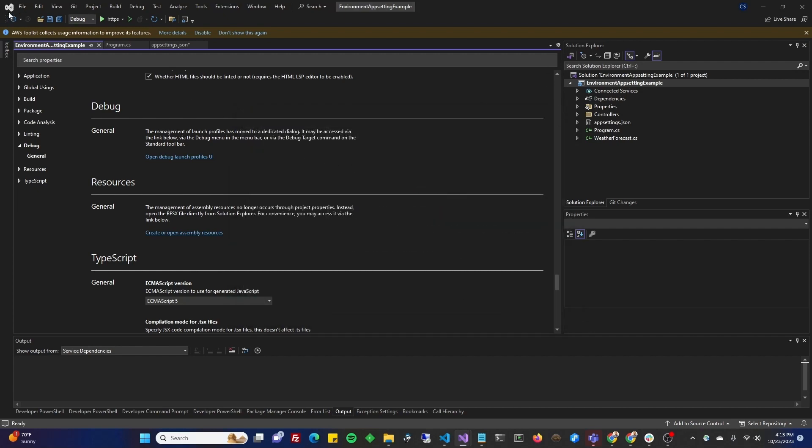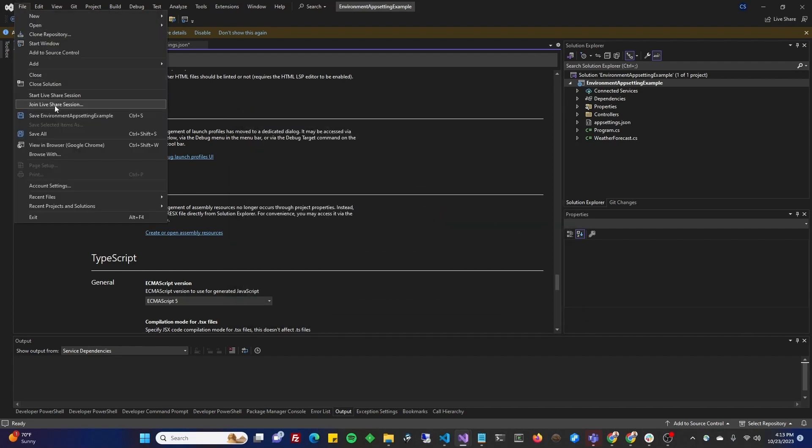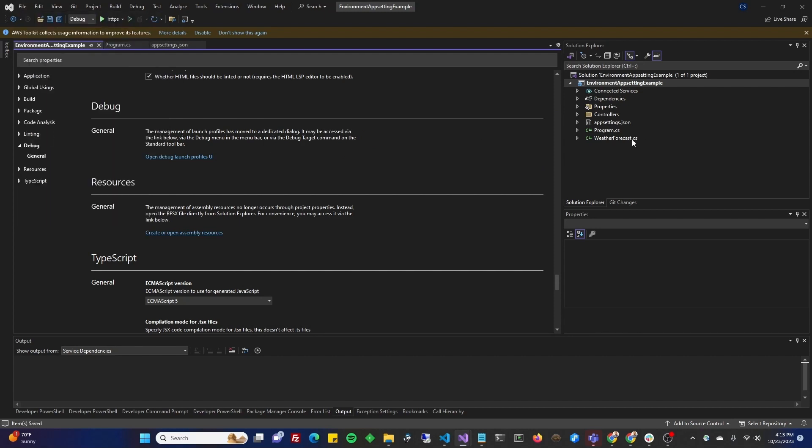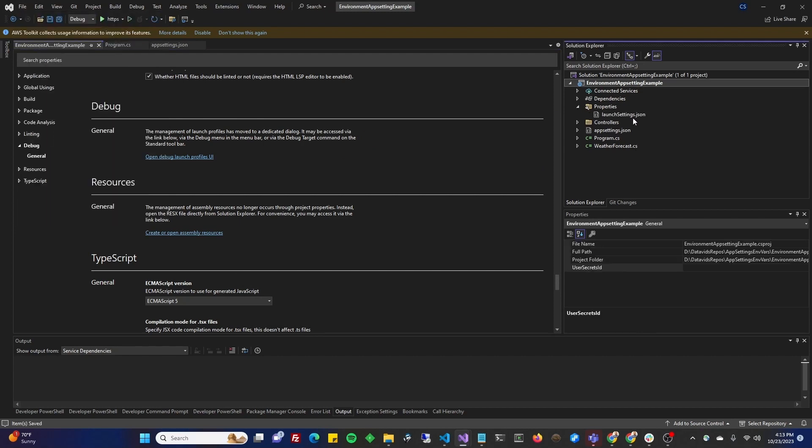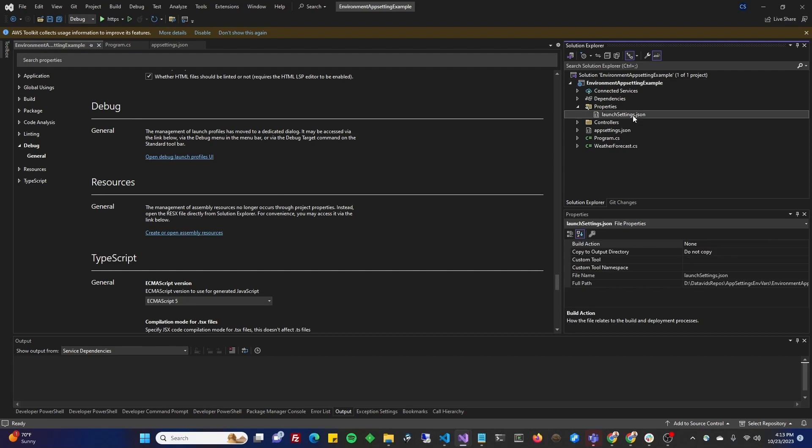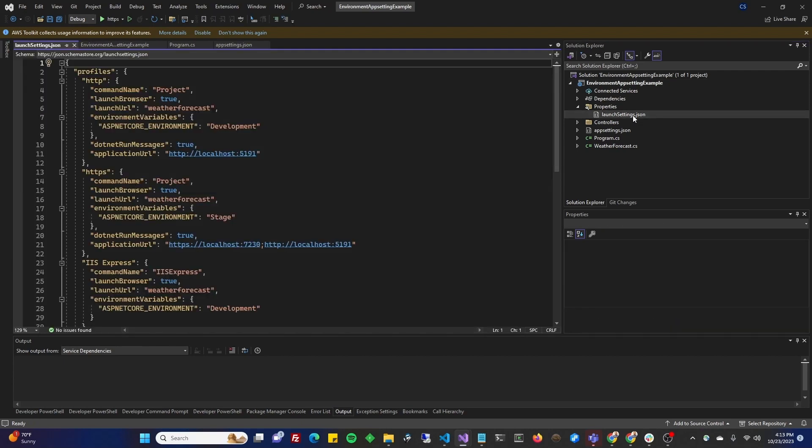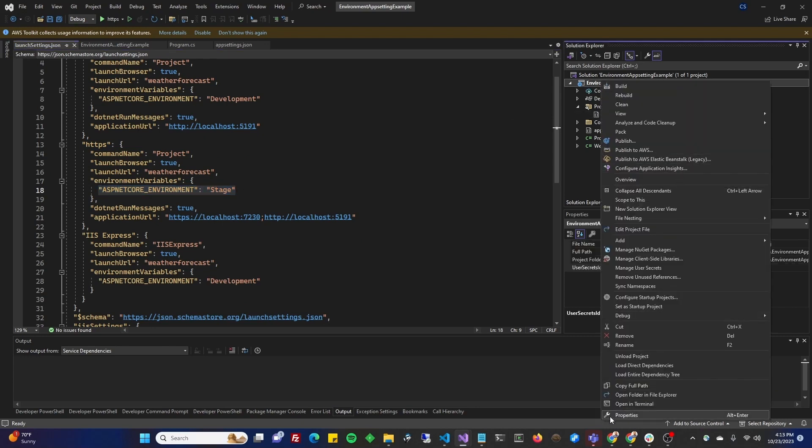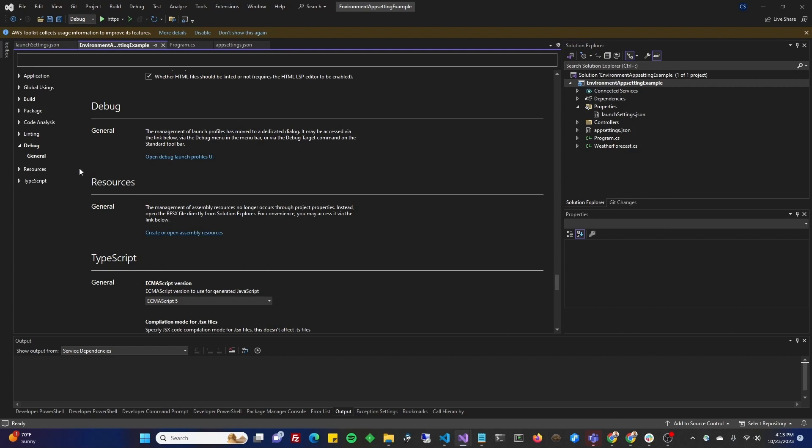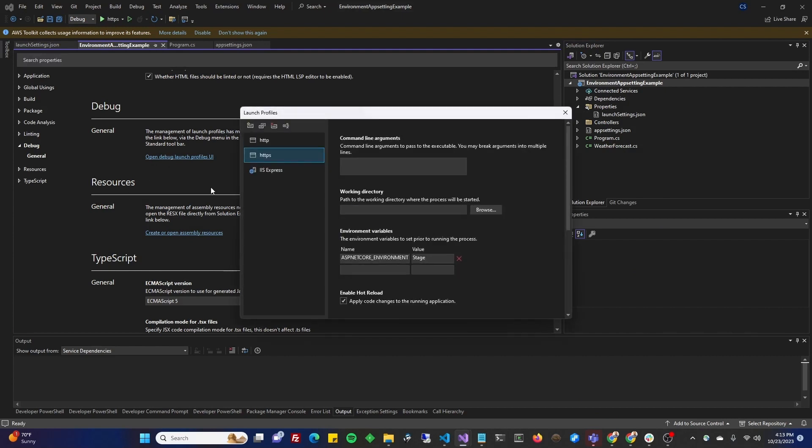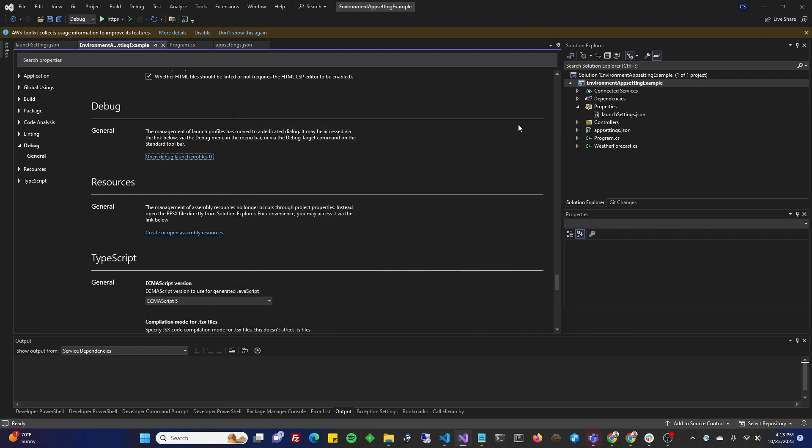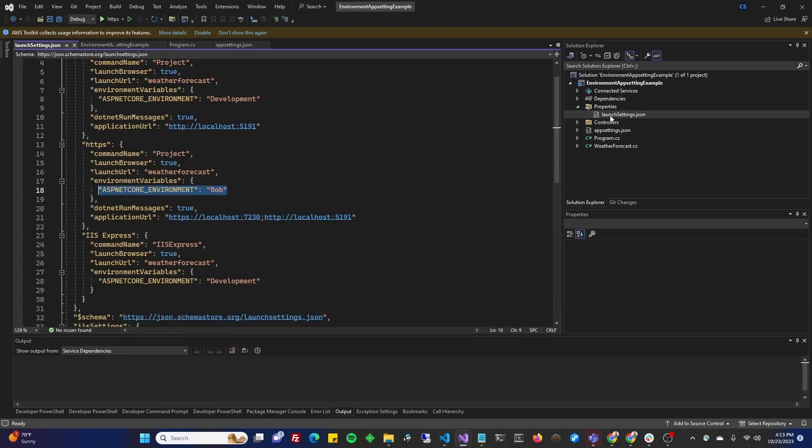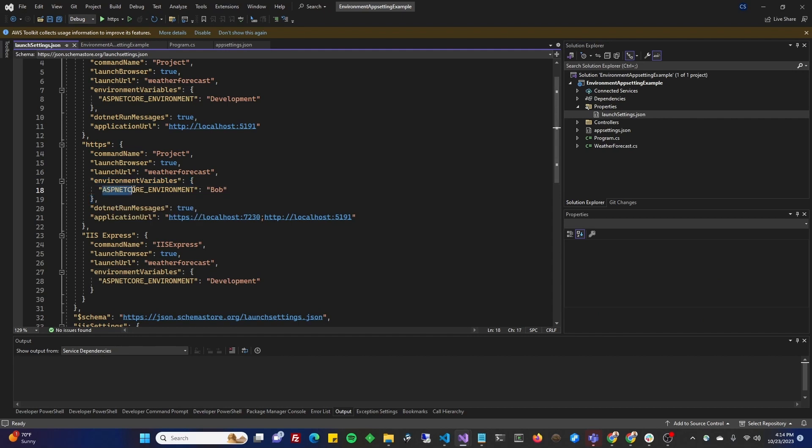And I'm going to save all. And if you go now to Properties, look at launchsettings.json, you'll see that on that HTTPS launch profile, it now shows stage. That is the environment variable. I can come back in here and go to Properties, go back to Launch Profiles, and change it to Bob. And close this, and save my files, and go back to launchsettings.json. And now, the environment variable for ASP.NET Core environment is now Bob.